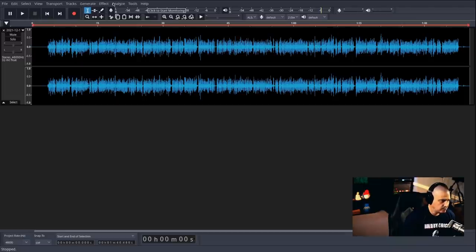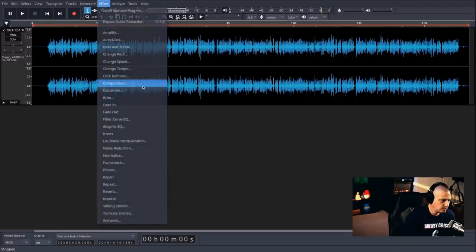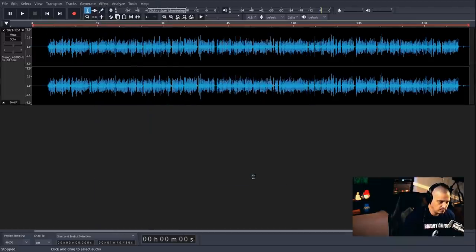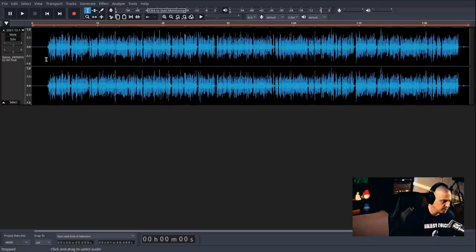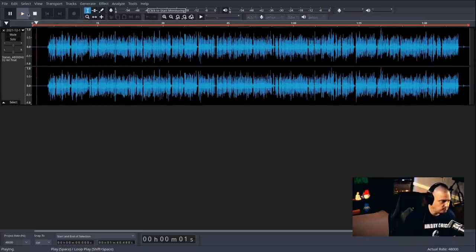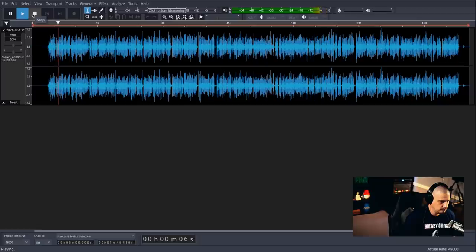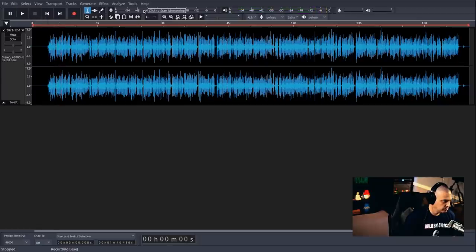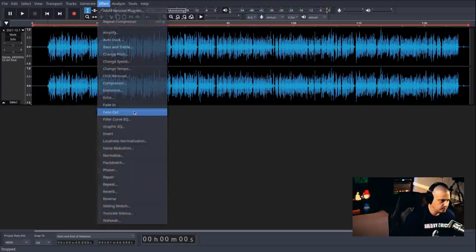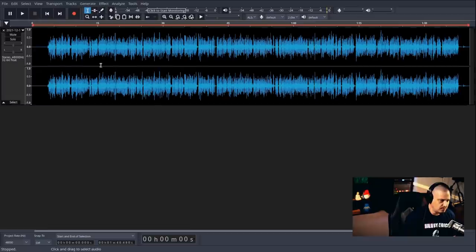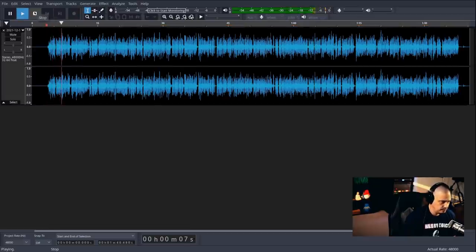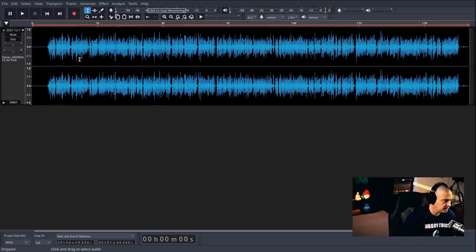And then let's also try the compressor. So select the whole track. Let's do a compression. Do a three to one compression is fine. And once again, it's going to raise the volume. But let's see how it sounds. Anyone that does any kind of audio content. Yeah. And that actually sounds really good with the compression. But let's normalize it just to get rid of some of the peaking. And once again, anyone that does any kind of audio content. Yeah.